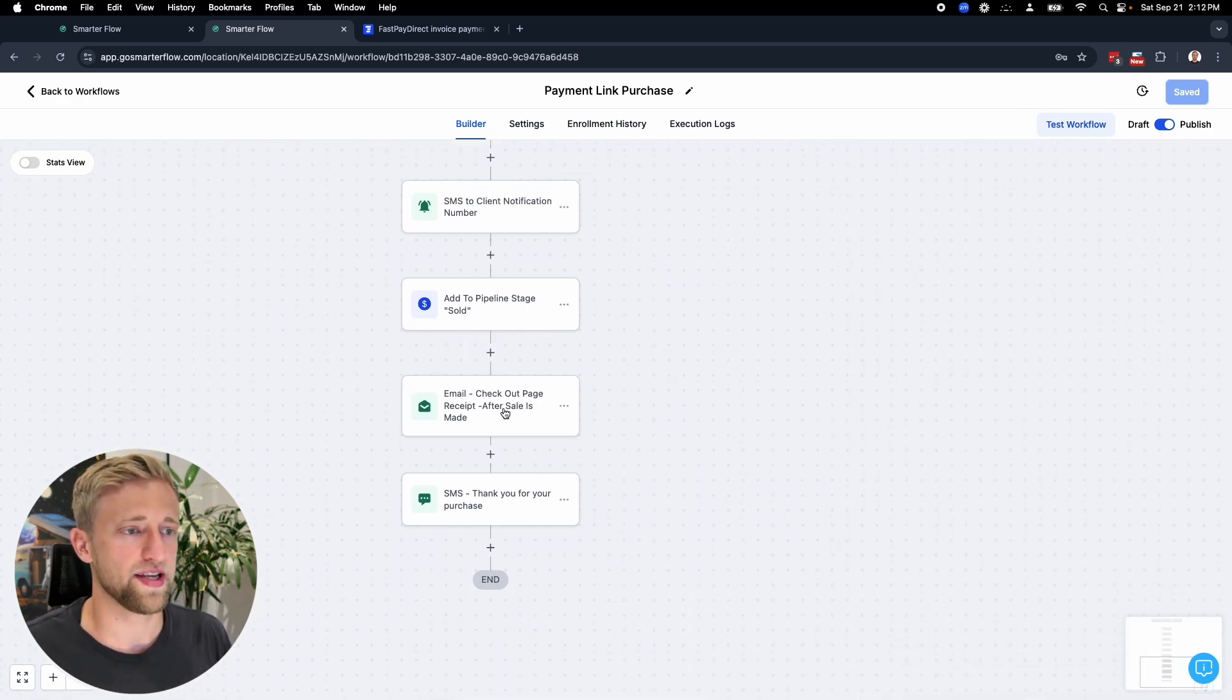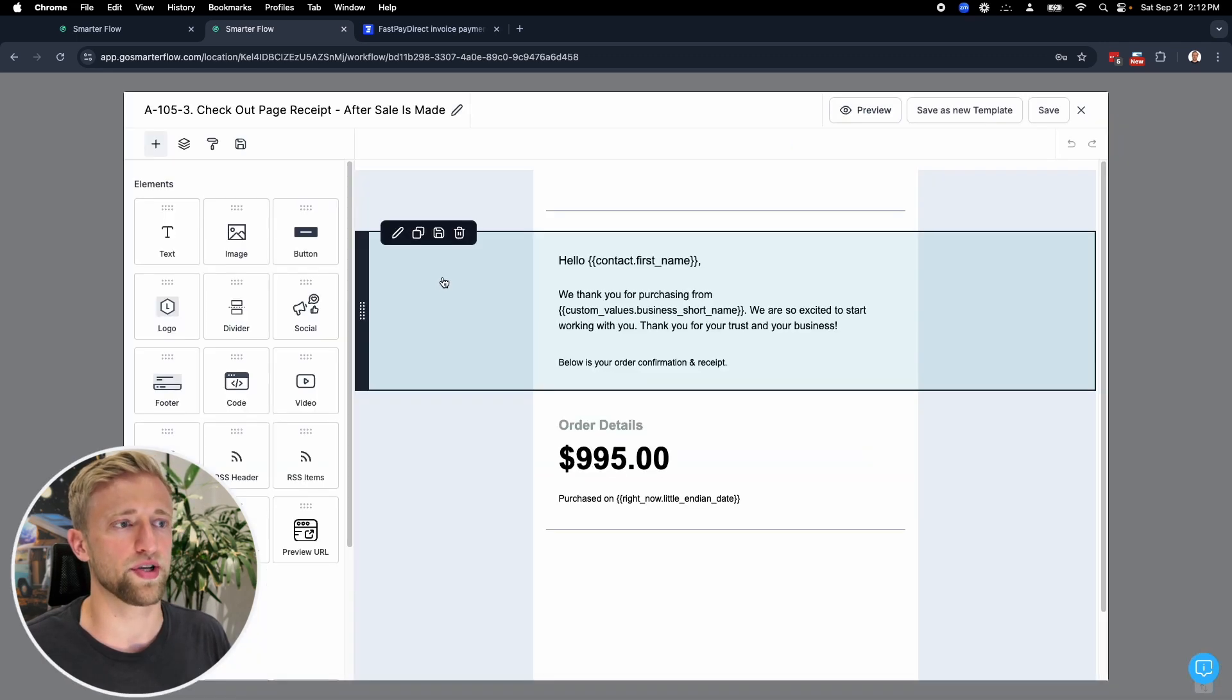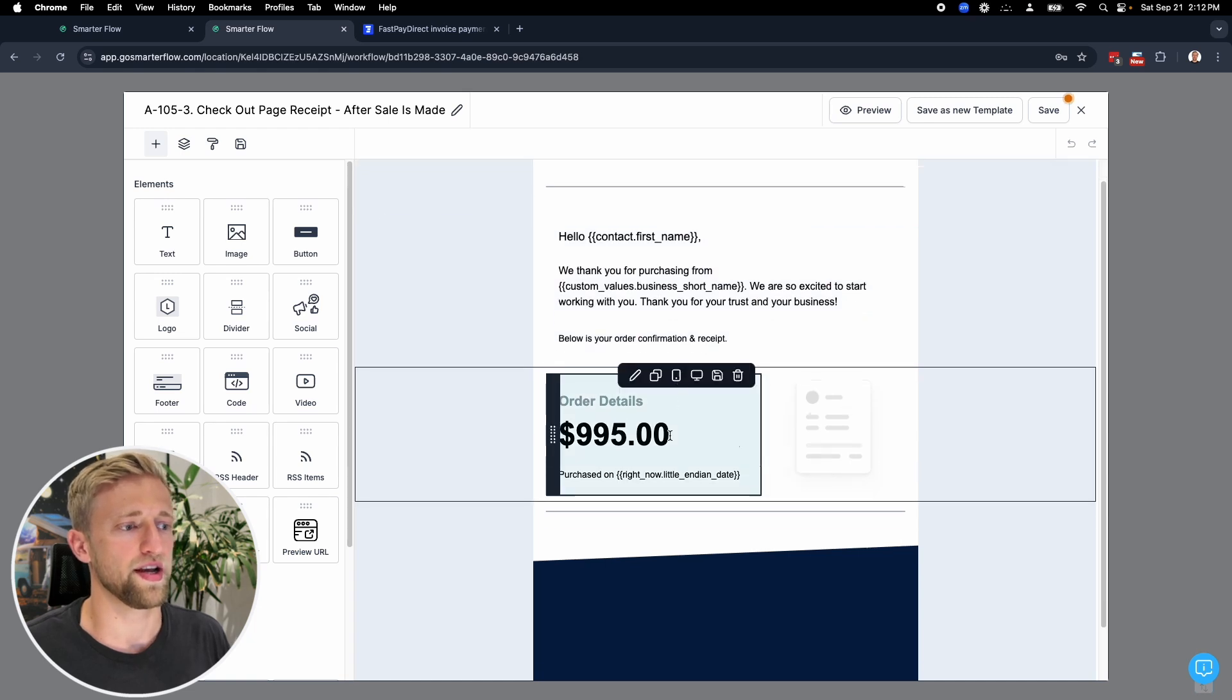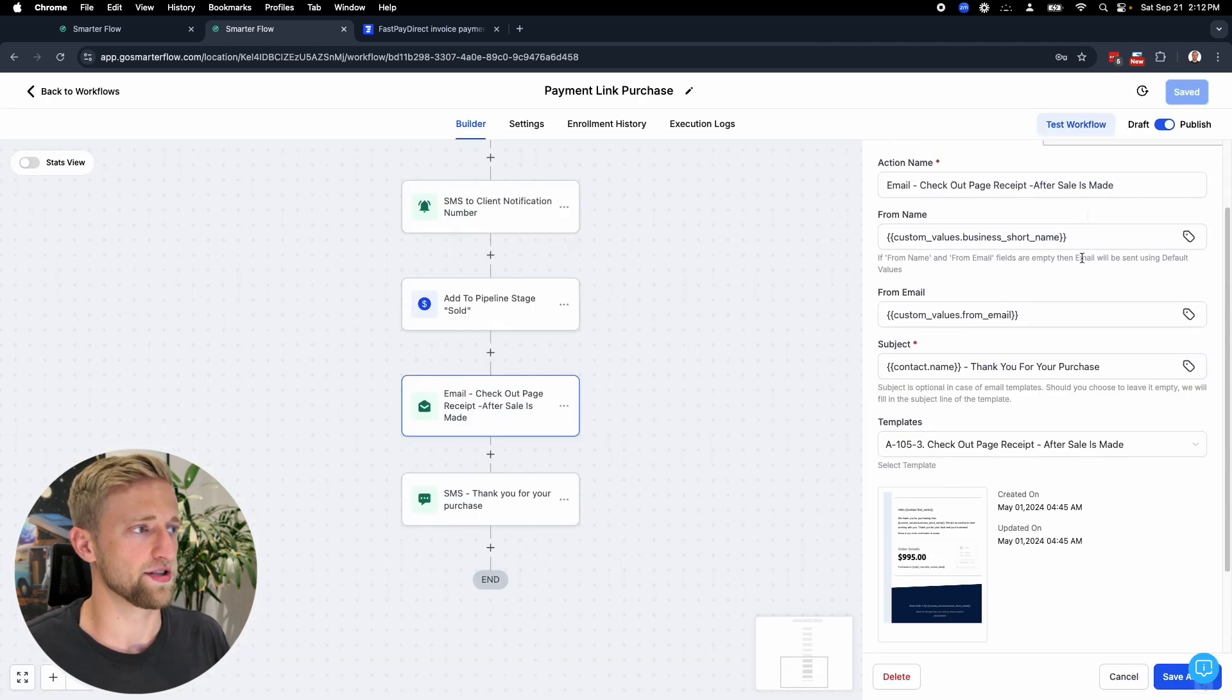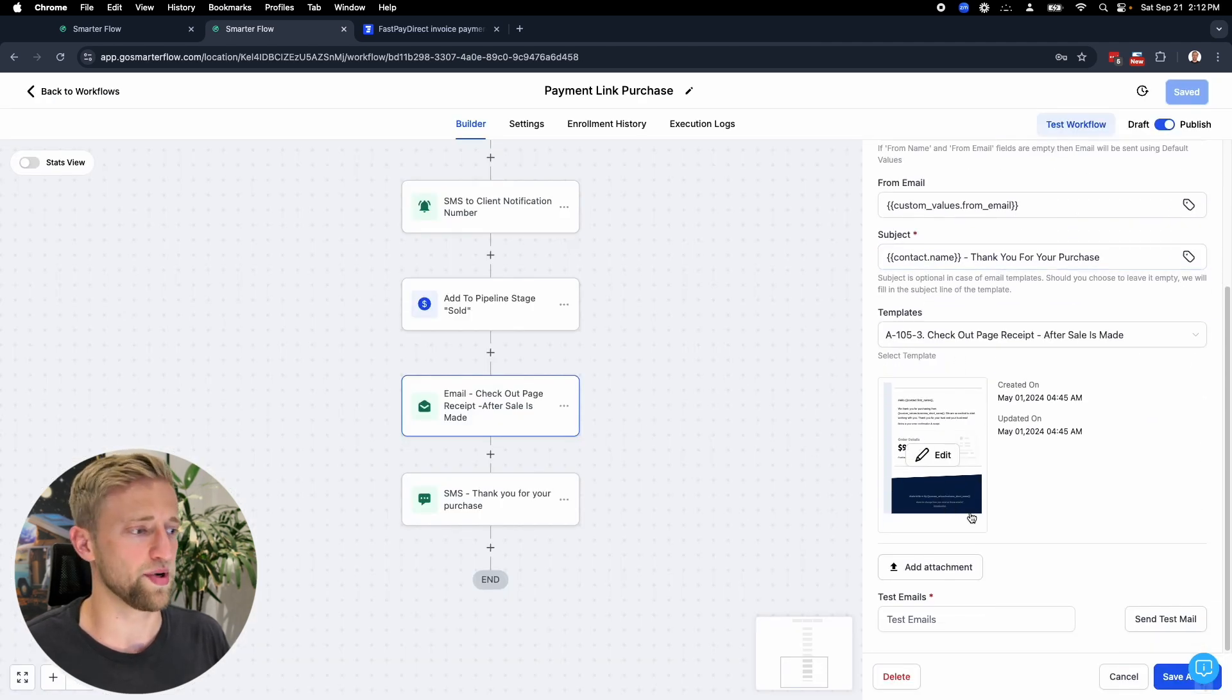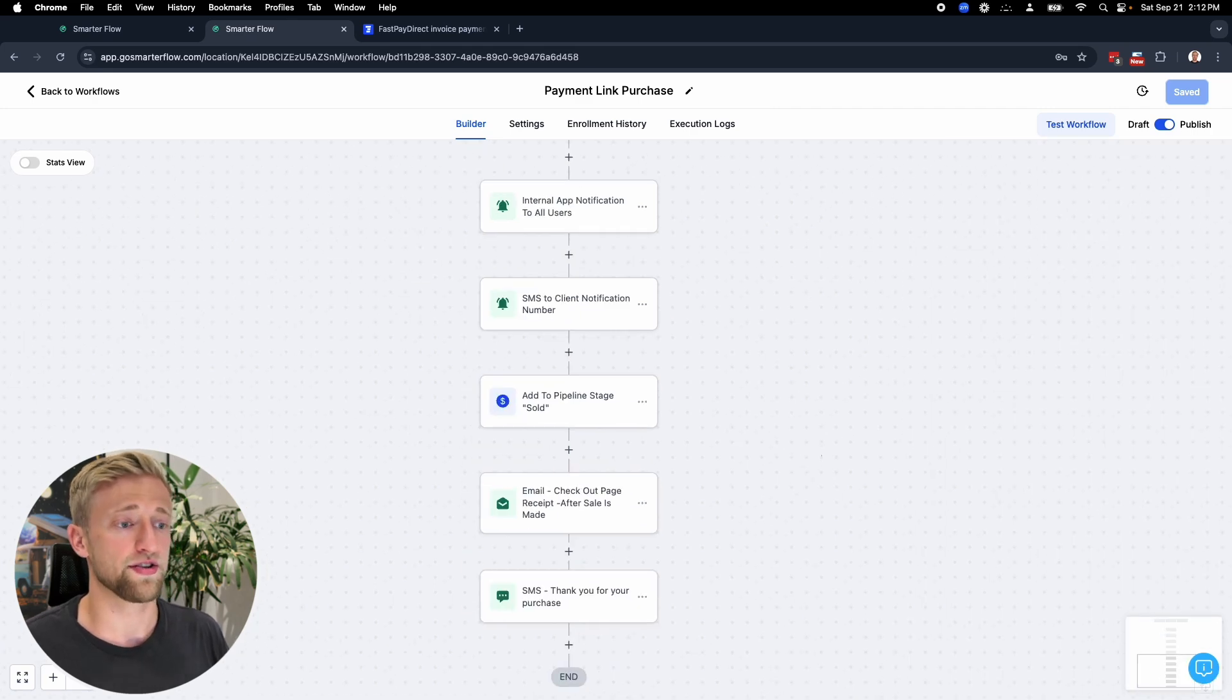Moving on to the final bit, we're then sending an email to the client with a receipt, a pre-configured email template saying thank you for purchasing from us and here's your order details. That's a nice little template. This is just an email and we built out the template in the email builder. Then you could also send an SMS. Thank you for purchasing product from us. We're excited to start working with you. So that's it.